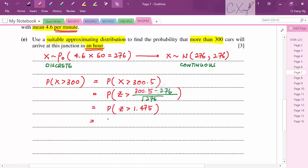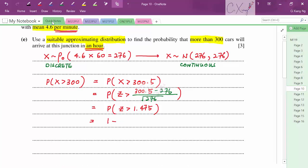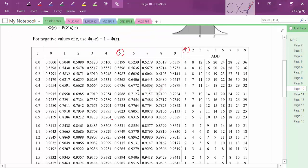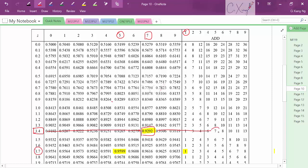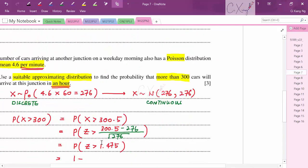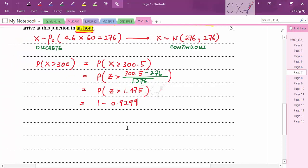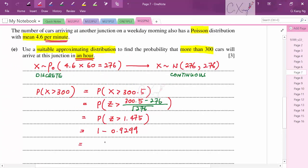From the normal distribution table, Φ(1.475) = 0.9299. So P(Z > 1.475) = 1 − 0.9299 = 0.0701.